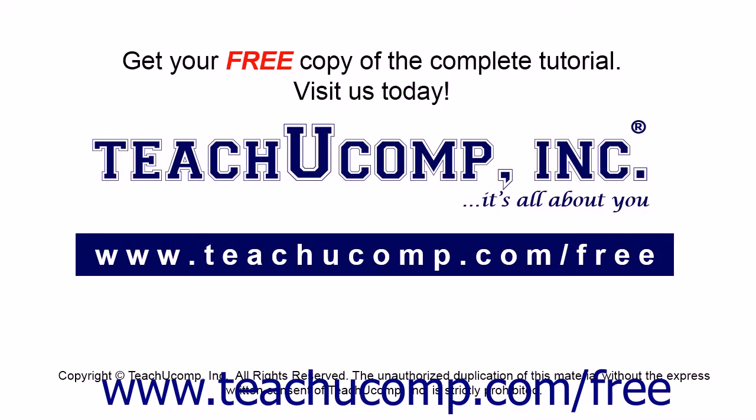Get your free copy of the complete tutorial at www.teachucomp.com forward slash free.